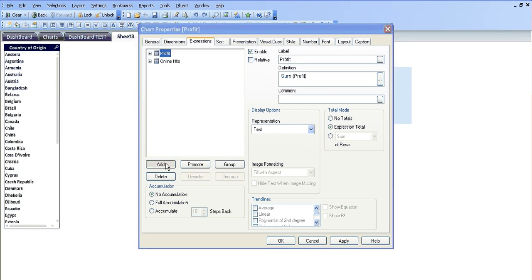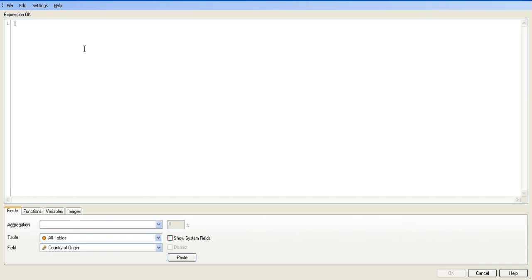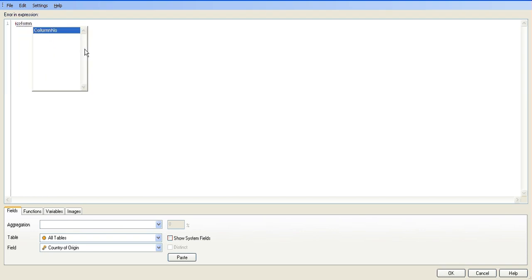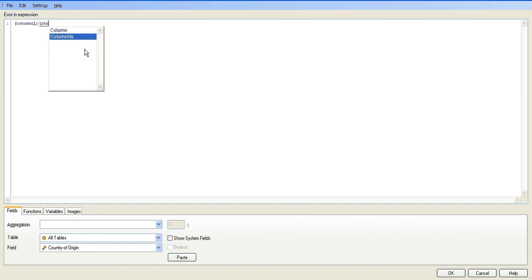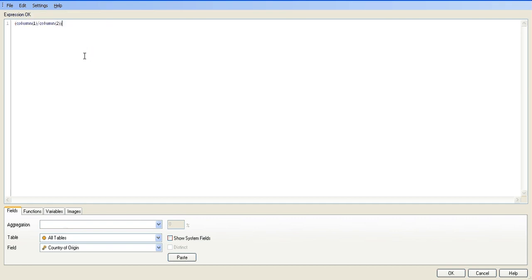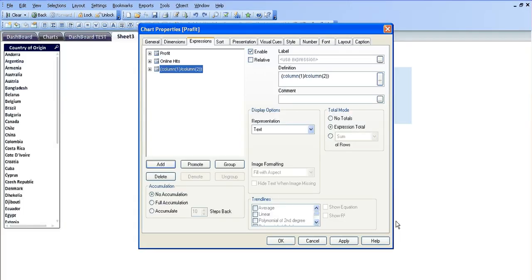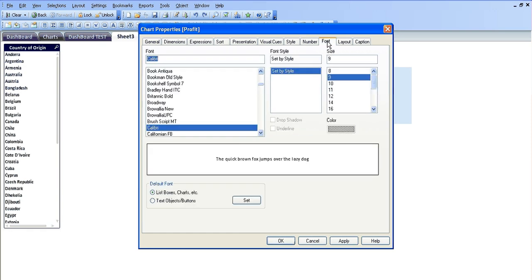I'm going to add a new expression and I'm going to say column 1 divided by column 2. So I open your bracket, column 1 divided by column 2 and then close your standard bracket. Let's just call that average, which is a number.